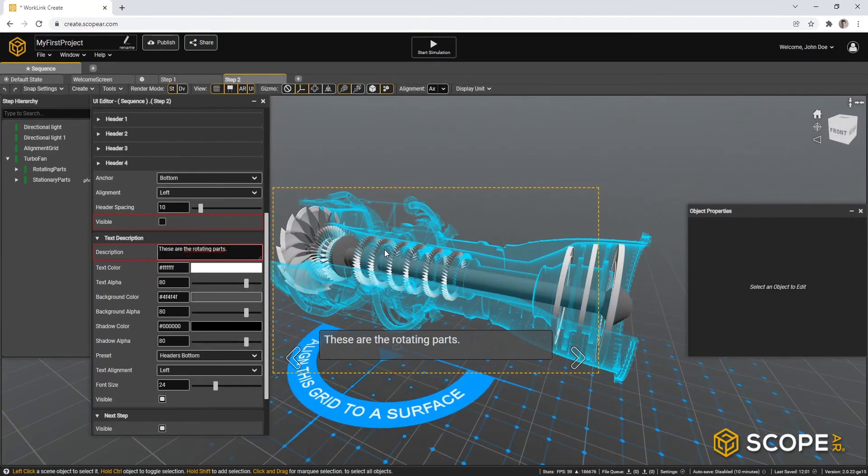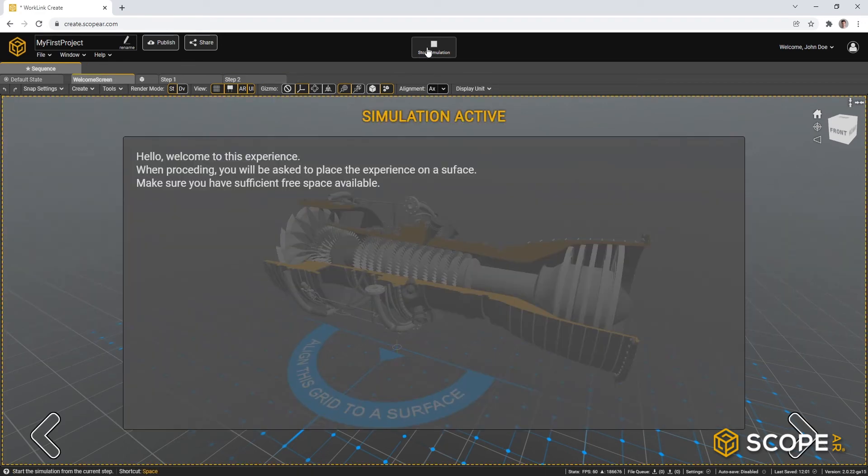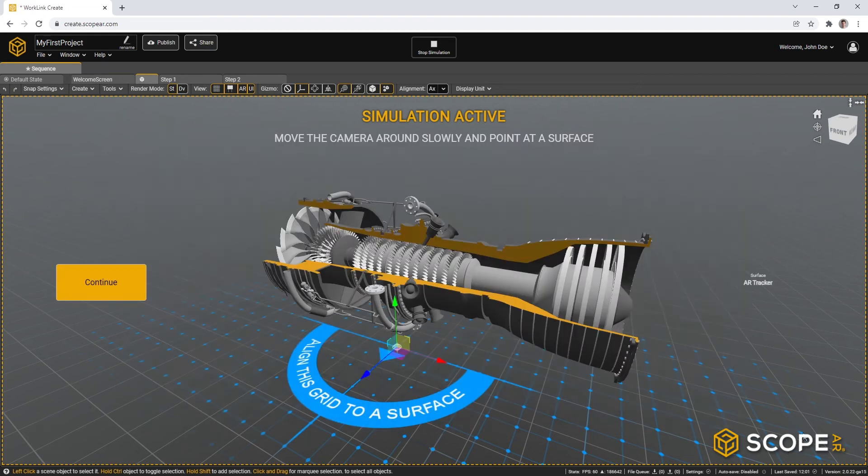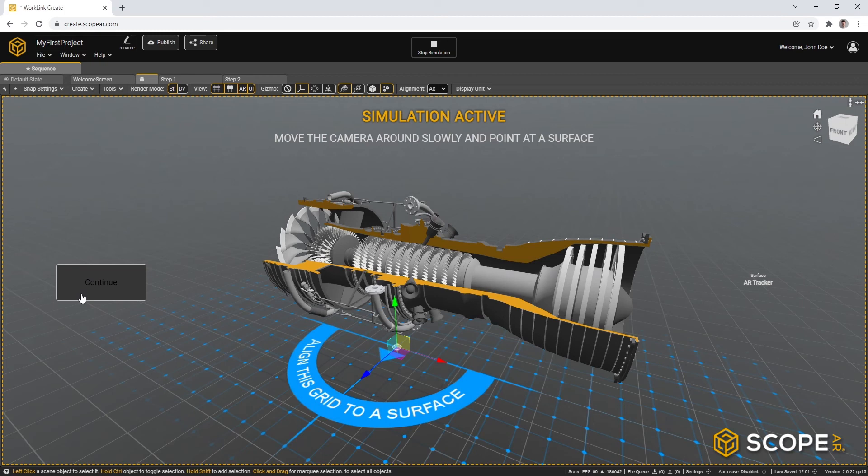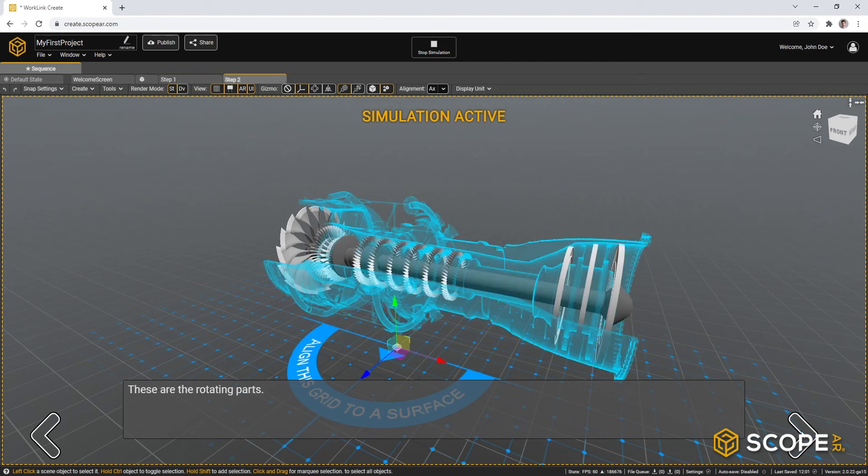To preview our very first set of basic work instructions, we can go to start simulation. So in here, you will see that on the end user device, they will start with a welcome message. If they proceed to the next step, they will be asked to place the content in the real world. Continuing after that will invite them to explore and walk around. And in the next step, they will see which parts are actually the rotating parts of the turbofan engine.